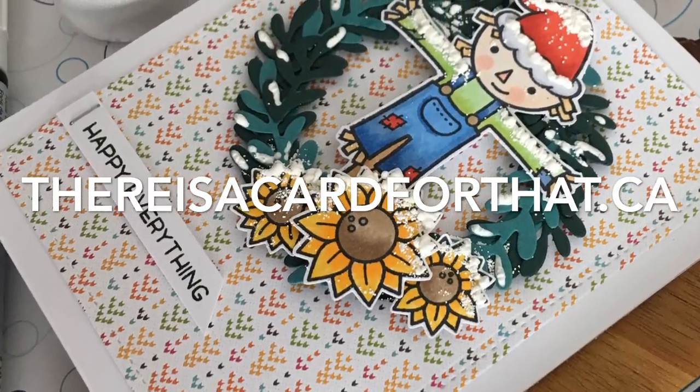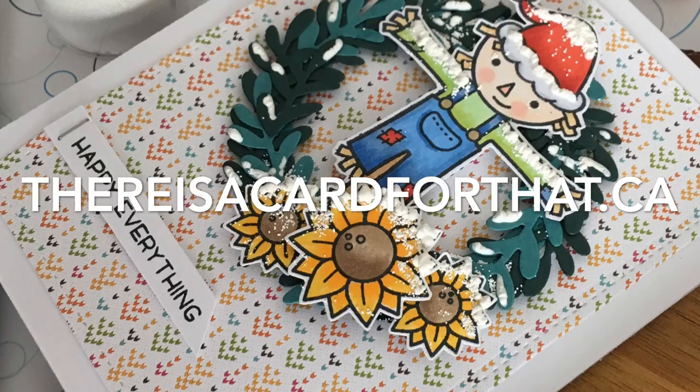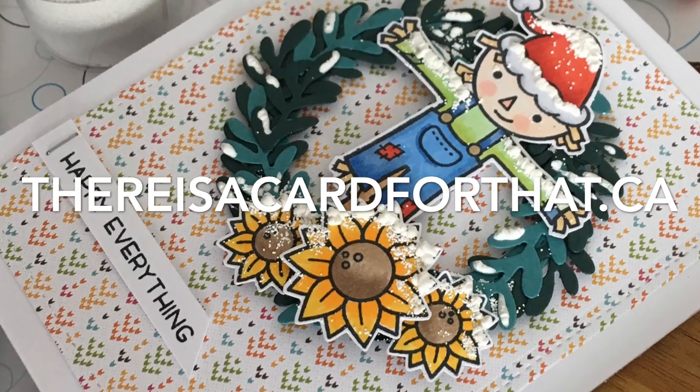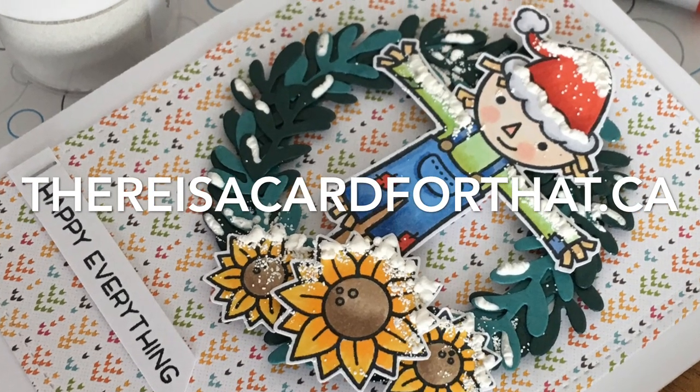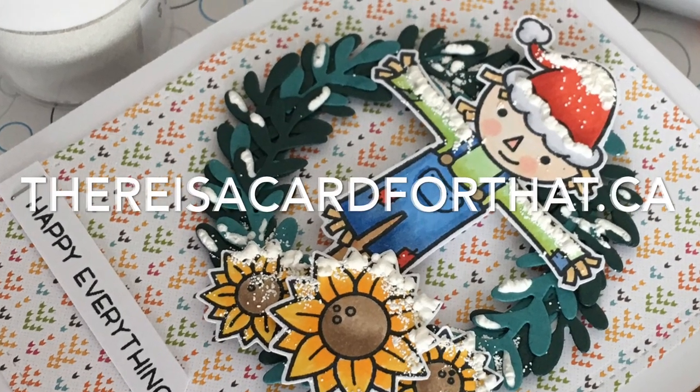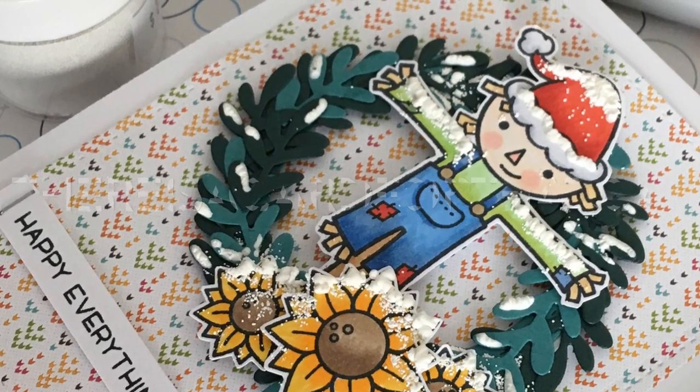So thank you so much for watching. If you haven't already, please hit the thumbs up and the subscribe button and comment. And I love it all. Thank you so much. Bye!